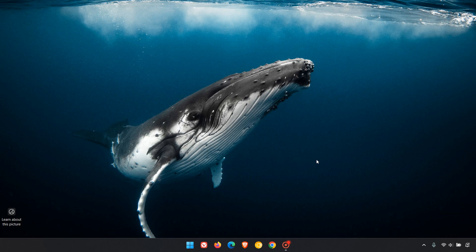As you can see compared to how we started the video, things are looking a lot less cluttered. We've managed to significantly declutter our Windows 11 taskbar for a more modern, minimal look and feel. Thanks for watching, and I'll see you in the next one.